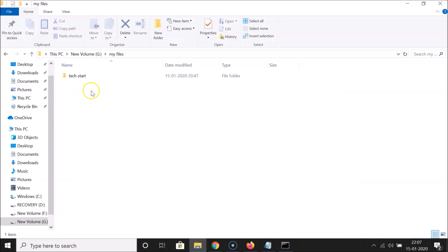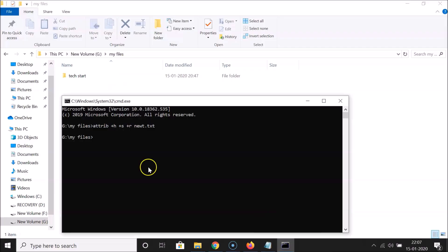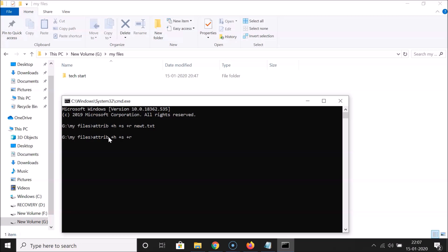The command completed successfully. Minimize the Command Prompt and you can see the text file is no longer visible — it's hidden. Now open Command Prompt again and let's hide the folder. Type: attrib +h +s +r.